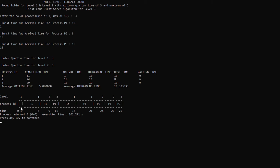At time 0 there are no processes that have arrived yet, so it is idle. At time 1, process 1 arrives and it is finished at time 6, since the quantum time of the first level is 5. After it finishes, the next process arrives at time 10, and since no process has arrived yet at time 6, it will continue to level 2 and will start at time 6 and be finished at time 9.